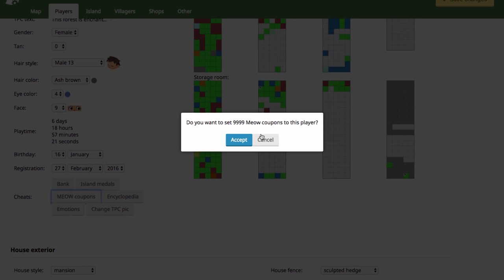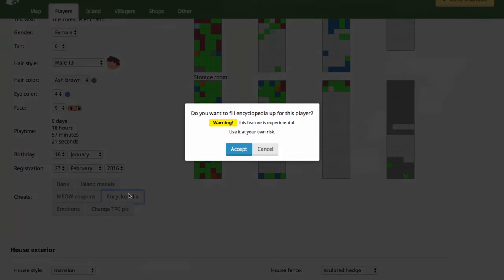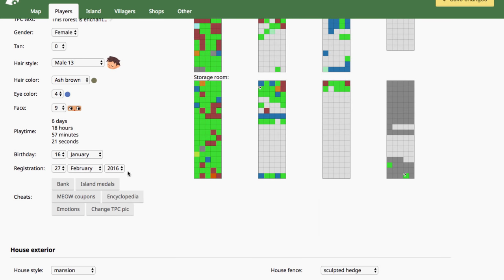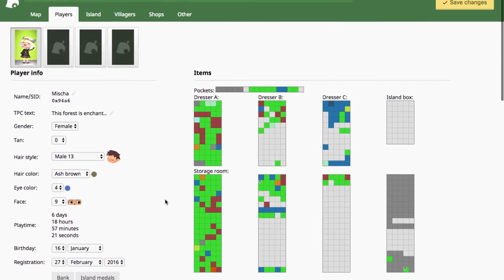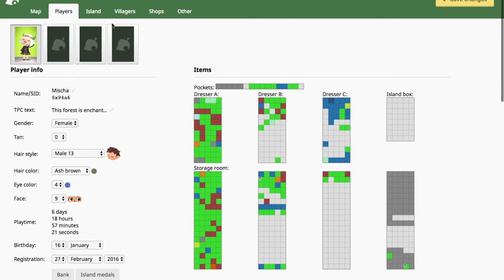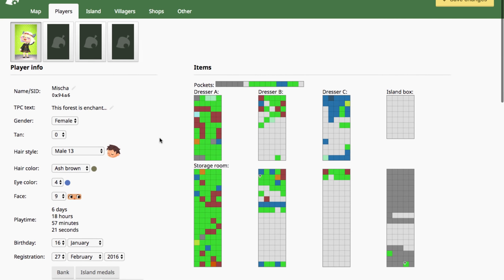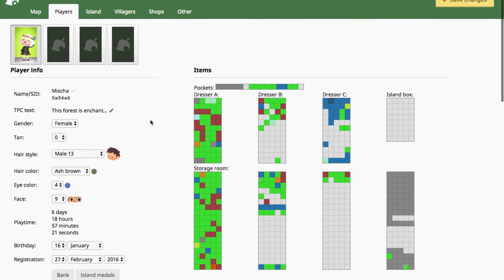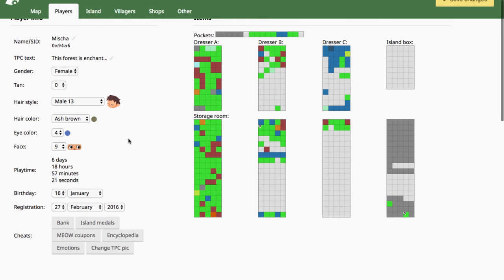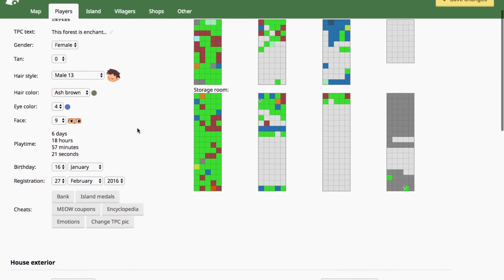You can max out your meow coupons. You can completely fill your encyclopedia. You can't completely fill your museum with the save editor. You can just max out your encyclopedia. But you can, of course, give yourself any item you want, including bugs and fish and fossils and art. So you can find out what you need in the museum and give them to yourself and then go donate them. But you can't hack them in with the save editor.